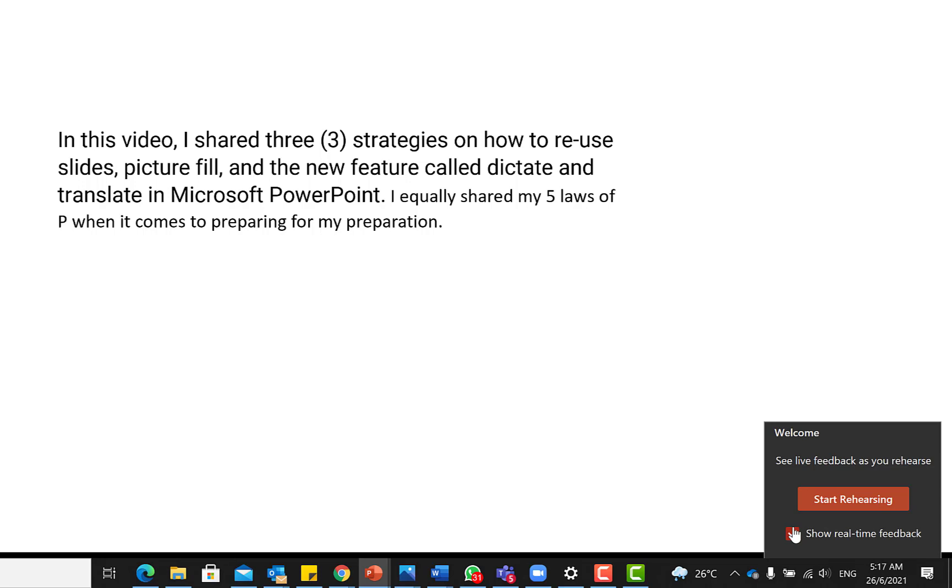But when you tick this very icon, it's going to give you real-time feedback. All right, so let's say we start with Rehearse and let's see how it gives the feedback.